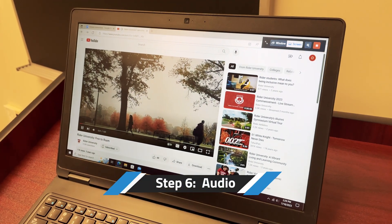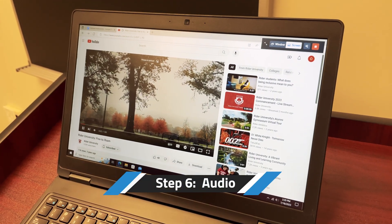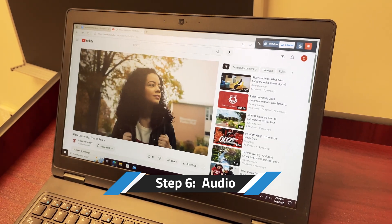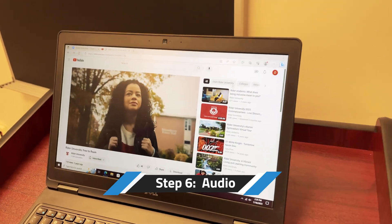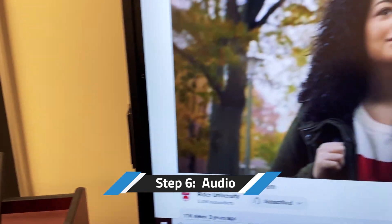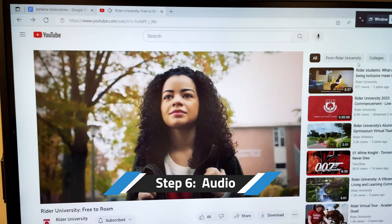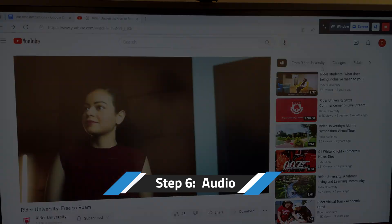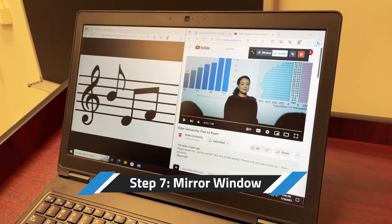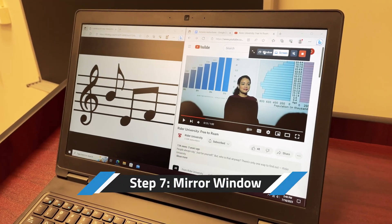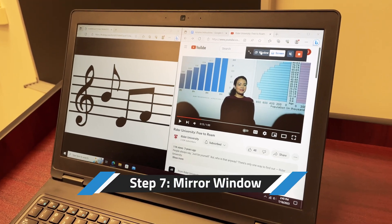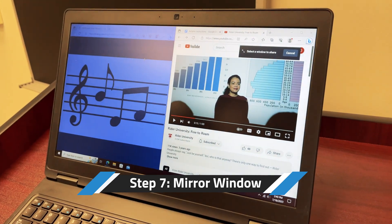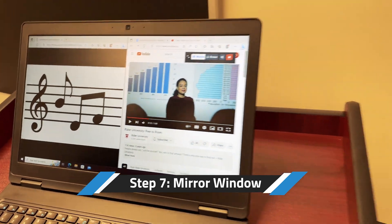If you plan on presenting something with audio, make sure to press the speaker icon on the top right of your screen. If you'd like to present a specific window, press the window option on the top right of your screen and then select the window that you'd like to present.